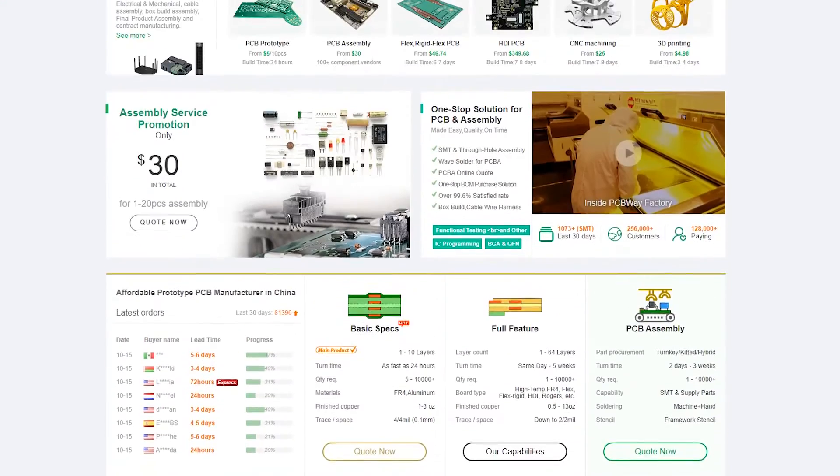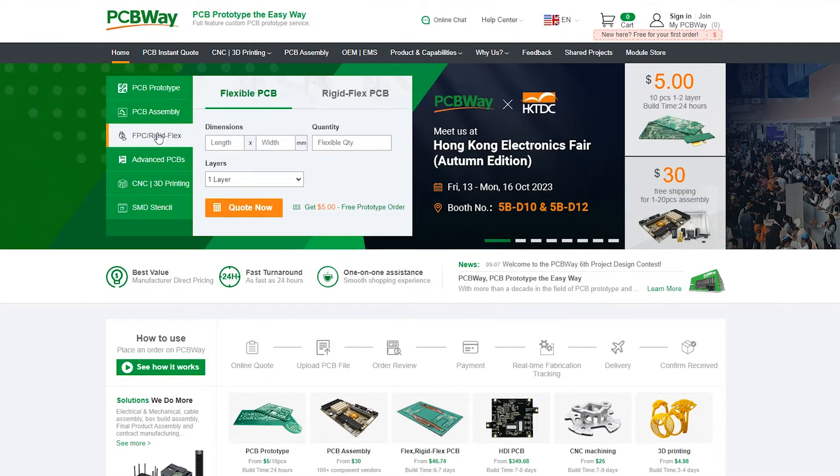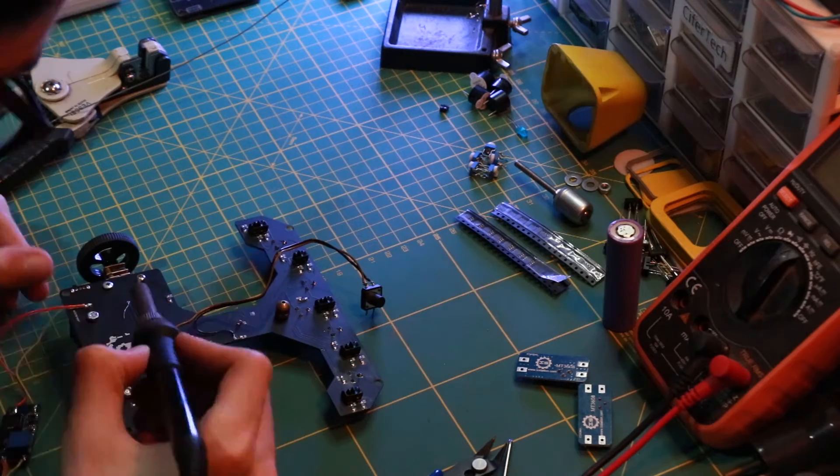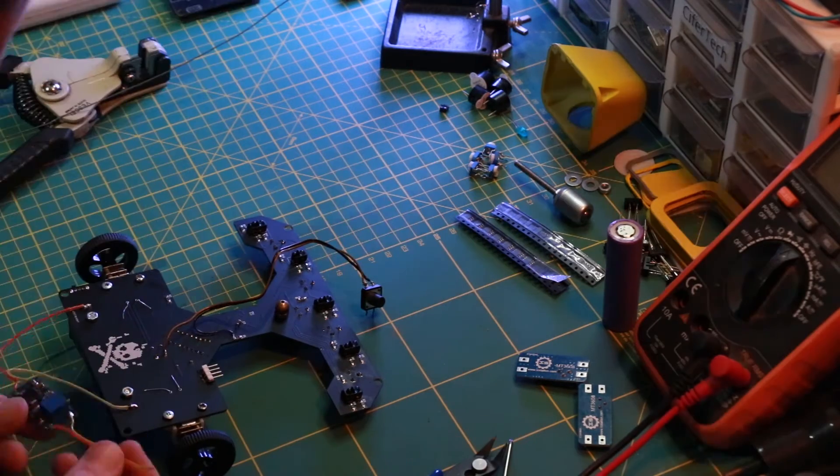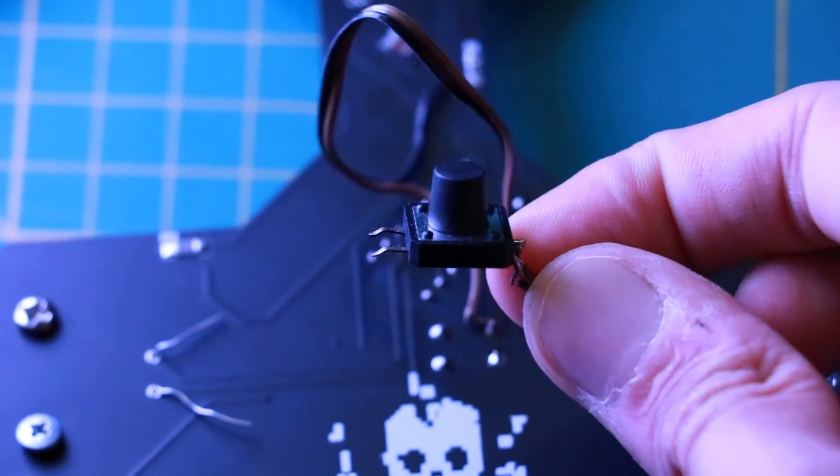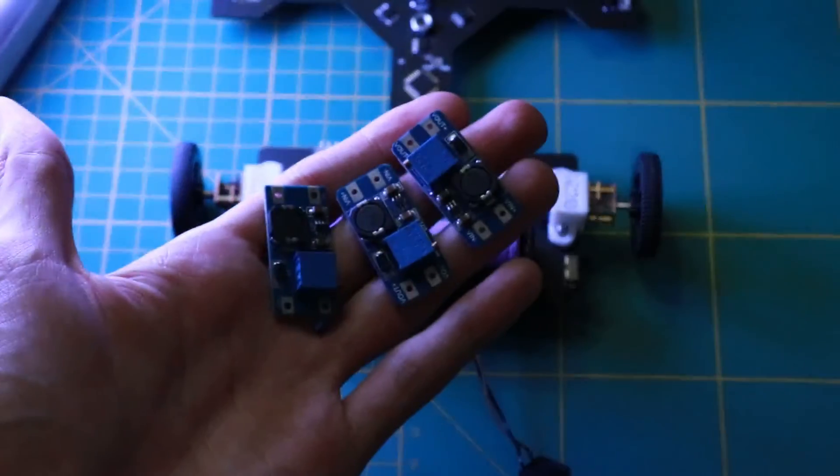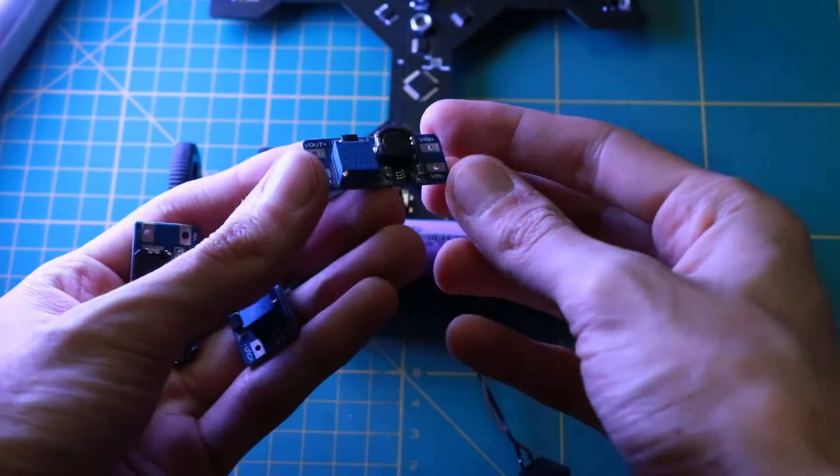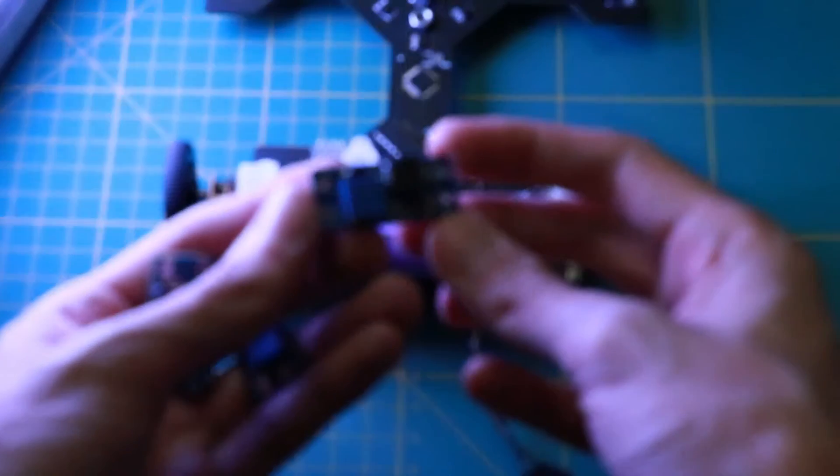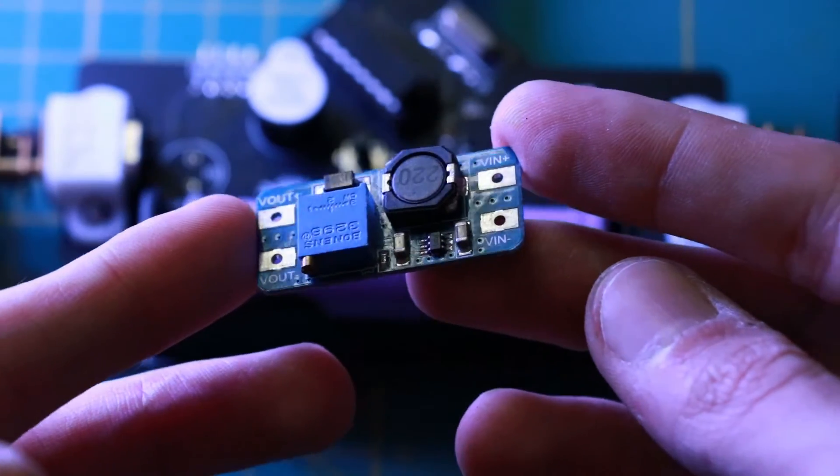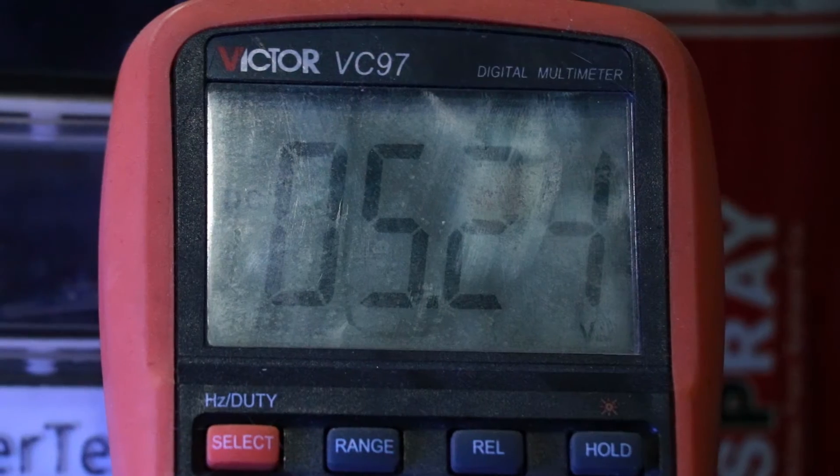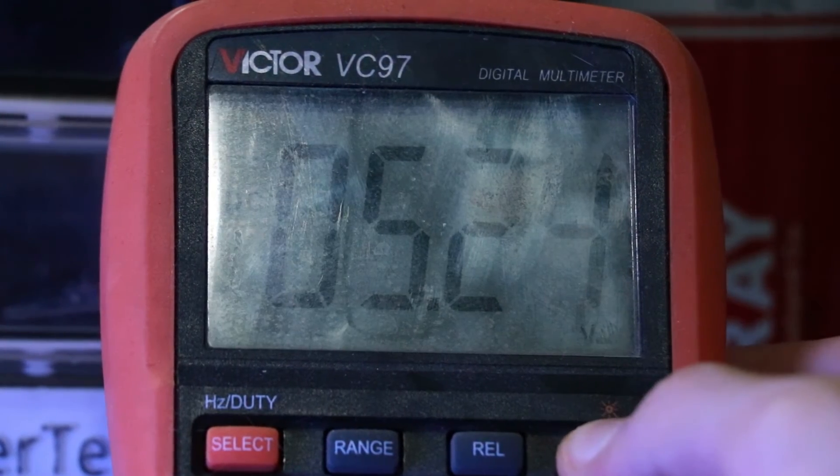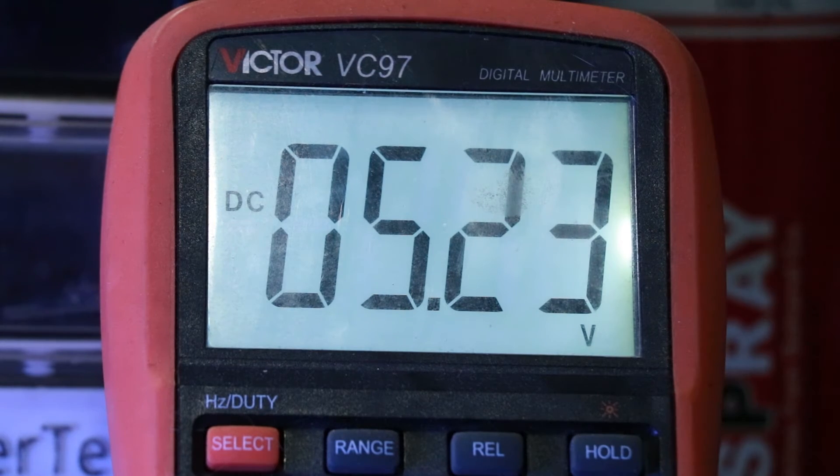Everything was fine until I noticed that I had forgotten something: a simple push button that lets me reset the microcontroller. Also my motor driver needs at least 5 volts but my single battery cell wasn't enough, so I used this MT3608 voltage booster and after fine tuning it's ready.